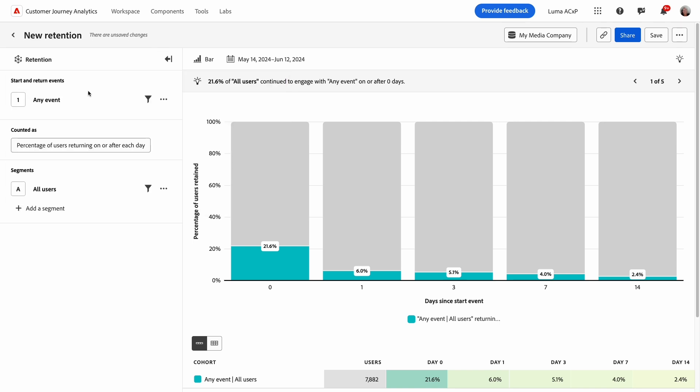The guided analysis user interface lets me formulate a question in the query rail on the left, and then answers with insights, a chart, and a table on the right.